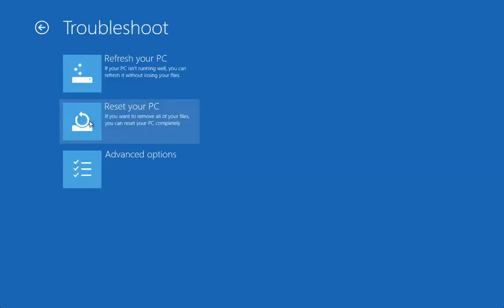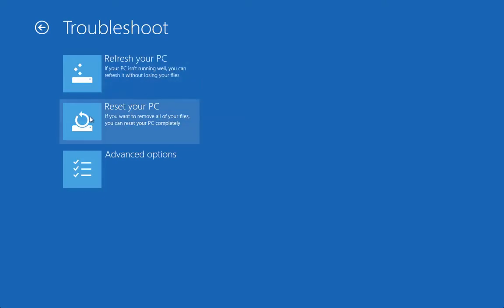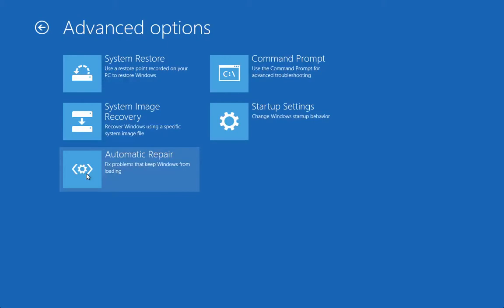We want to troubleshoot a problem, so if you click on Troubleshoot you can refresh your PC or reset your PC, which we looked at. But this is the advanced option that we want to look at now.